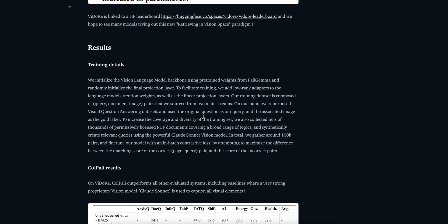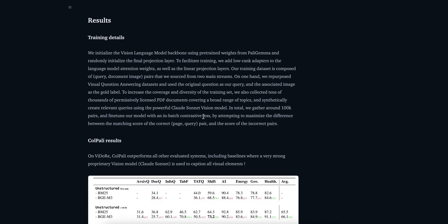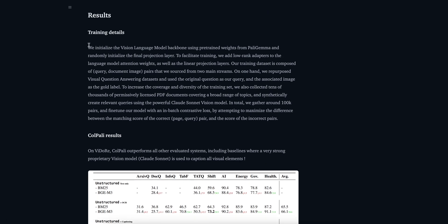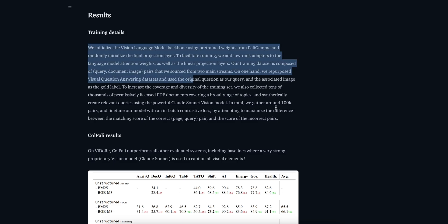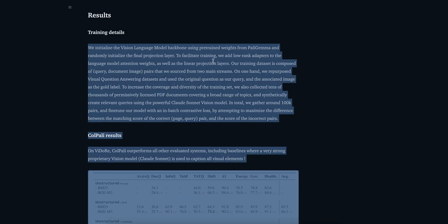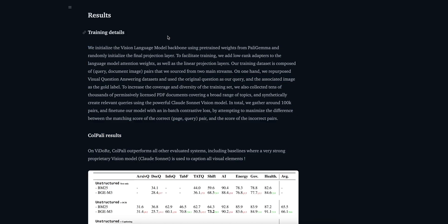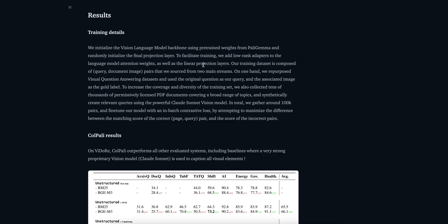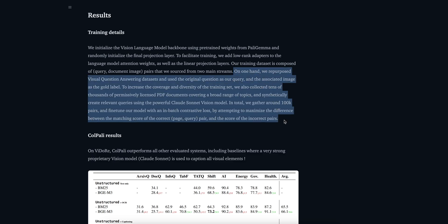The results are really cool. What they are saying: we initialize the vision language model backbone using pre-trained weights from PaliGemma obviously, and randomly initialize the final projection layer. To facilitate training we add low rank adapters to language model attention weights as well as the linear projection. Our training dataset is composed of query document image pairs that we source from two main streams. On one hand we repurposed visual question answering datasets and use the original questions as our query.